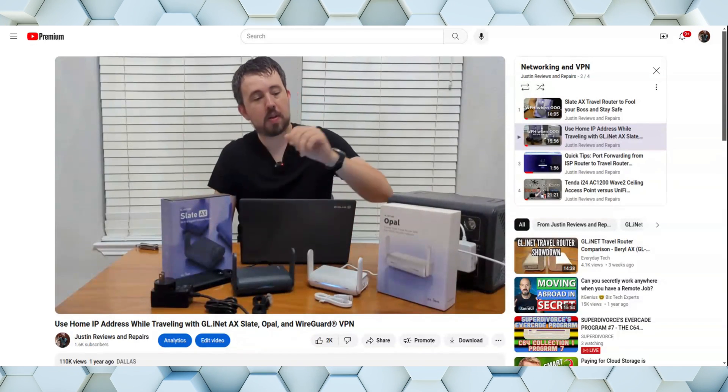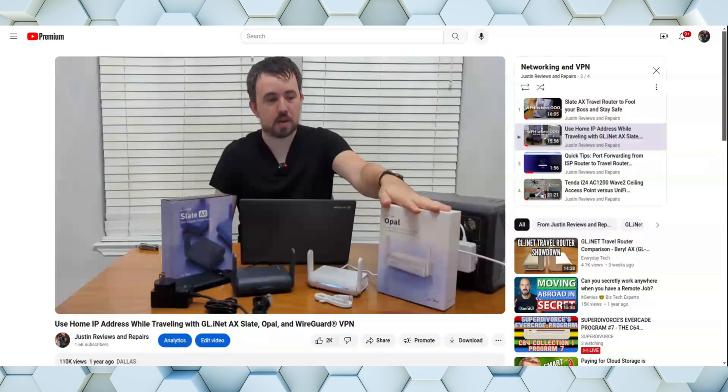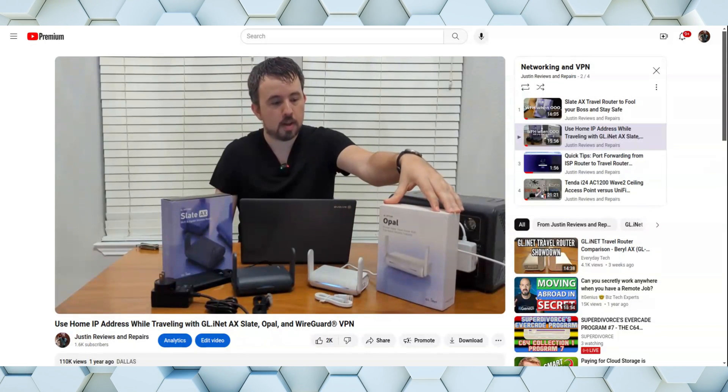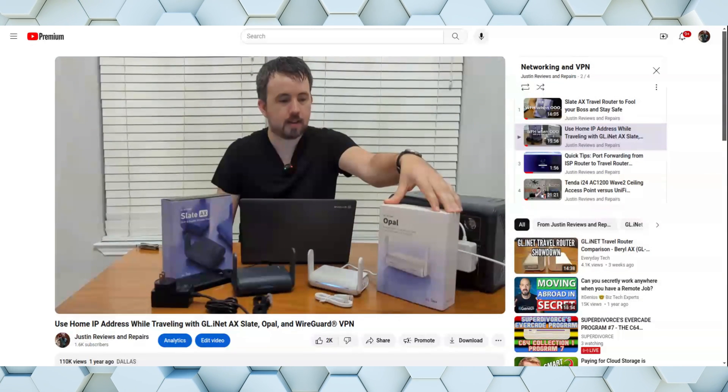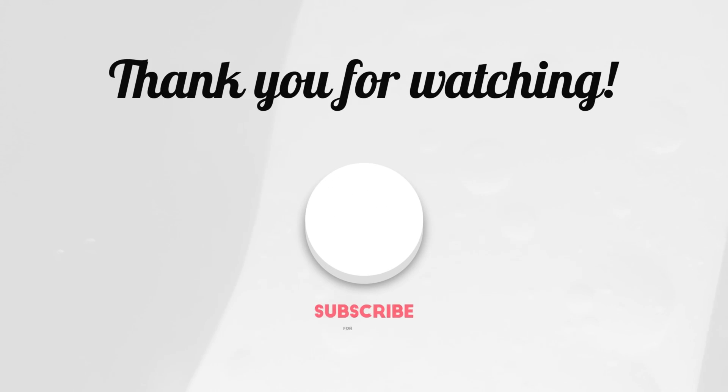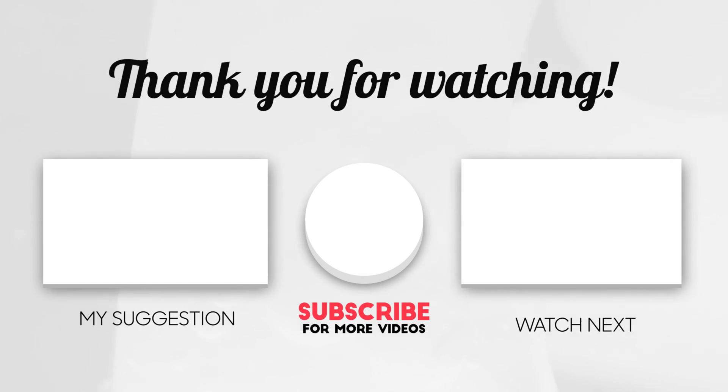One other little disclaimer here is that I am an Amazon affiliate, so I do make a small commission from any of the products that you decide to purchase through my links. And with that, thank you for watching. And if you found any value in this video, please like and subscribe. Thank you.